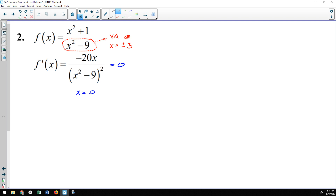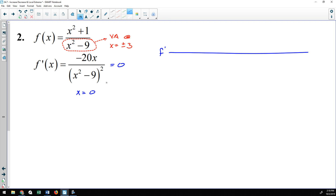Factoring the denominator reveals vertical asymptotes at x = ±3. While those are not critical numbers by definition, they are important enough to go on the number line. So I have one critical number at zero and two other important values at −3 and +3. Above each special value I'll label how I got it: zero makes the derivative equal zero, and ±3 are vertical asymptotes of the original function.